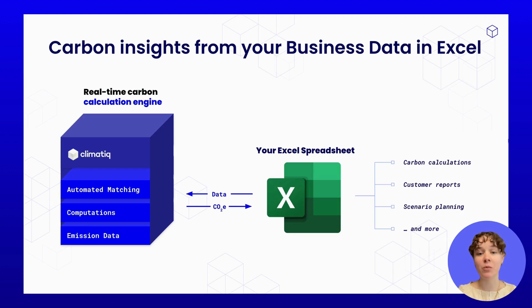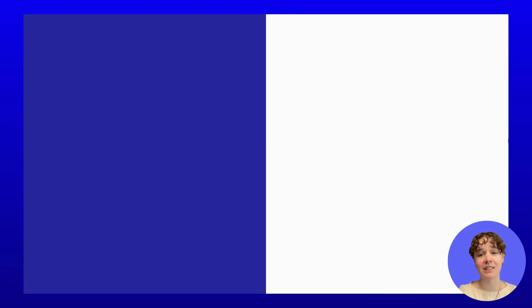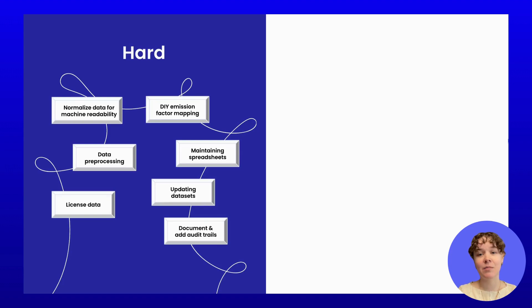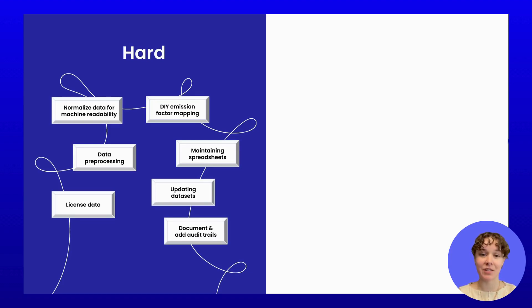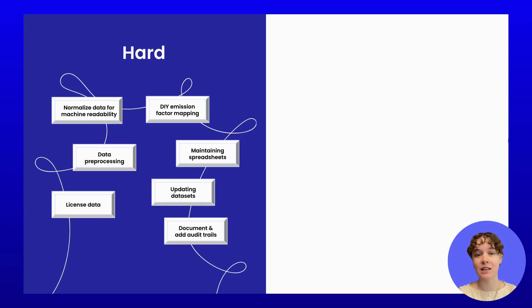Carbon reporting workflows are often tedious. Many sustainability teams spend hours searching inconsistent databases for the right emission factors, wrestling with messy spreadsheets, and constantly second-guessing if the results are even reliable or compliant.